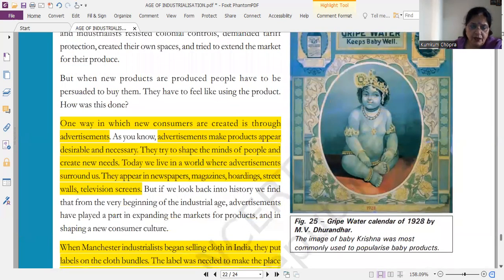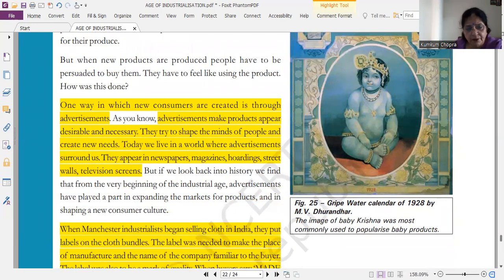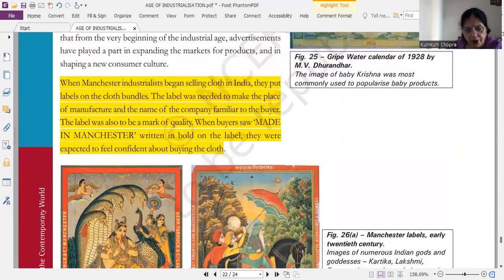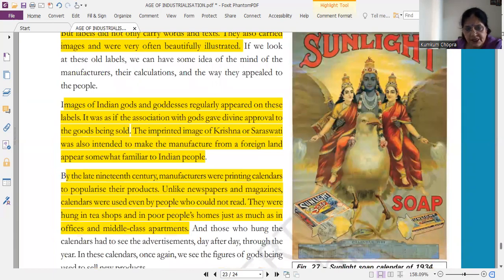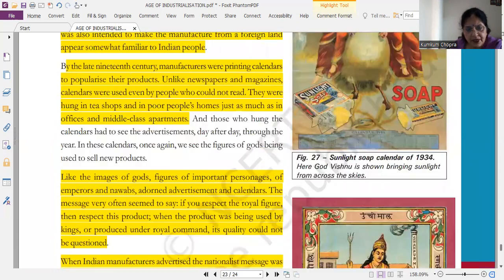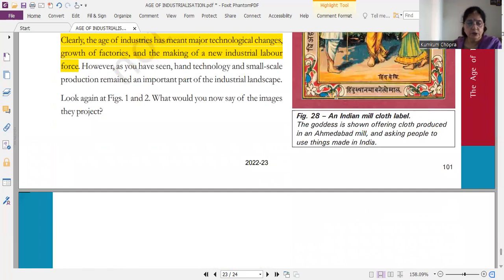Last topic है, ये very important है — how Britishers used to benefit, used to advertise about their goods। तो ये advertise कैसे करते थे, ये उसके बारे में है ये पूरा topic — how Britishers they used to advertise। ये अलग-अलग points हैं, इसमें से कोई भी five points आप कर सकते हैं।